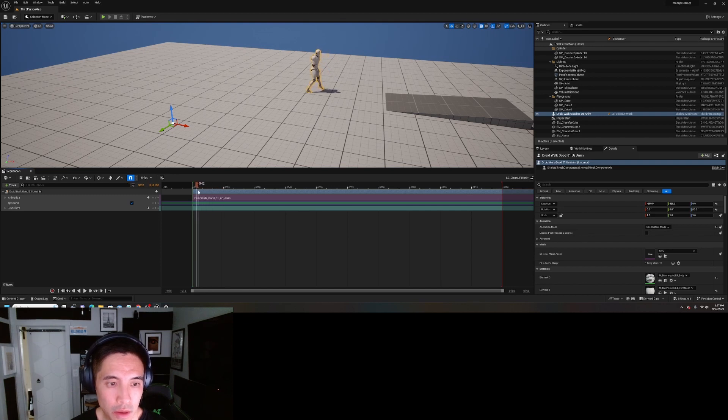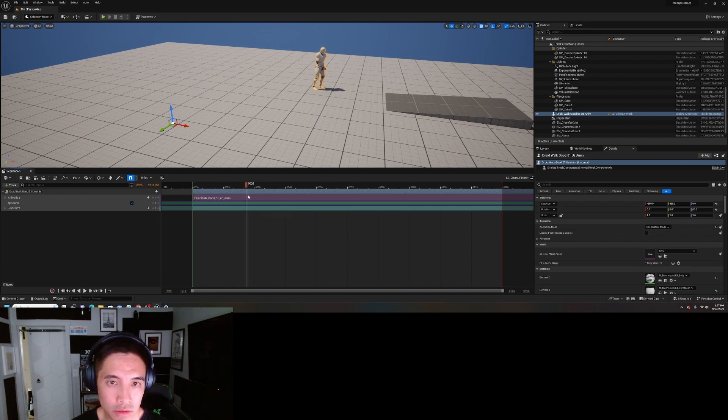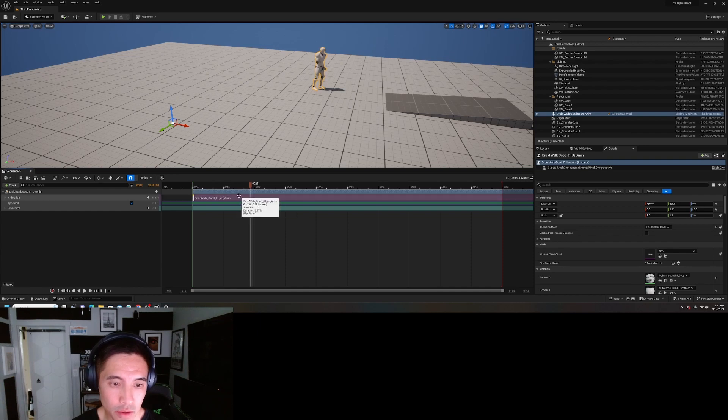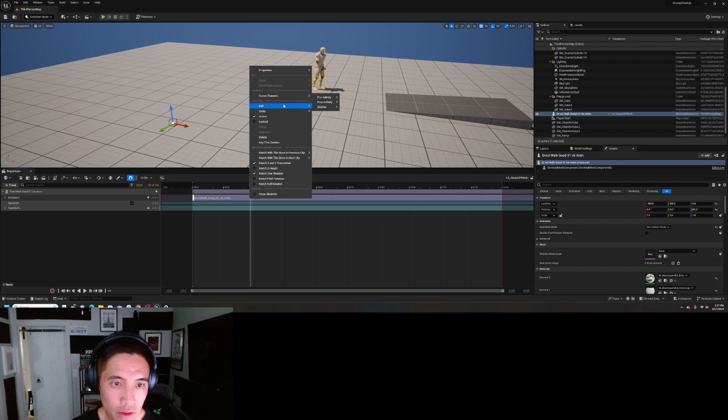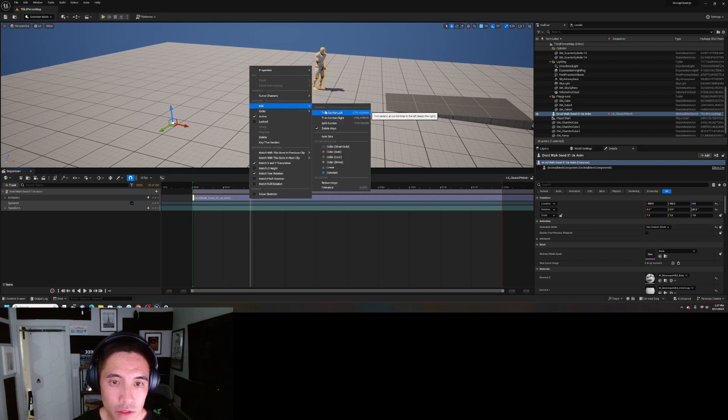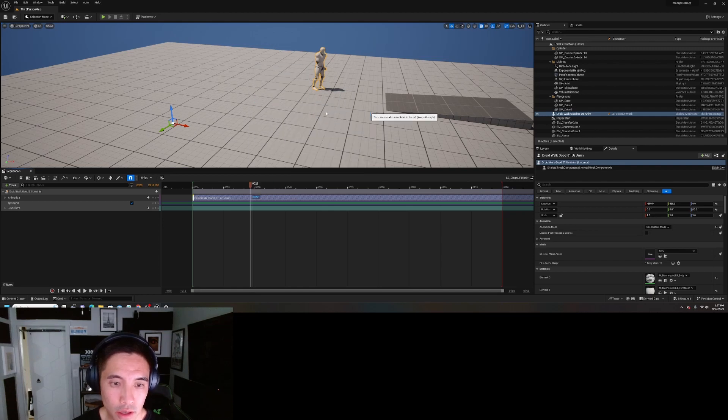And maybe I don't want this first part because I'm kind of stepping into place, so I want the actual animation clip to start from here. So I'm going to right-click right here, edit, trim section left, and then I'll move this into place.